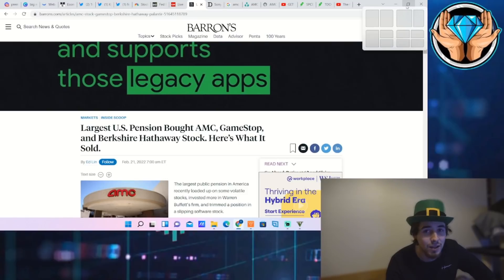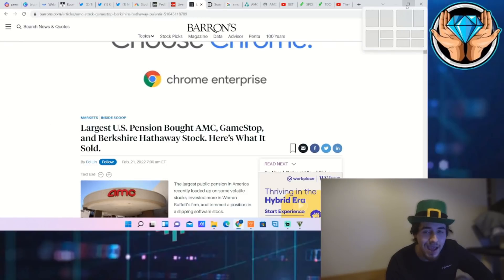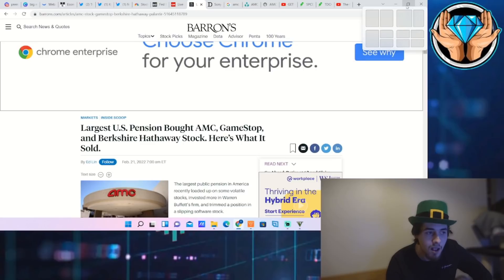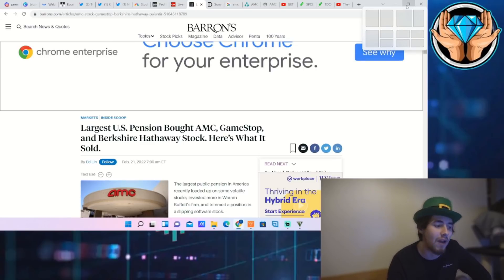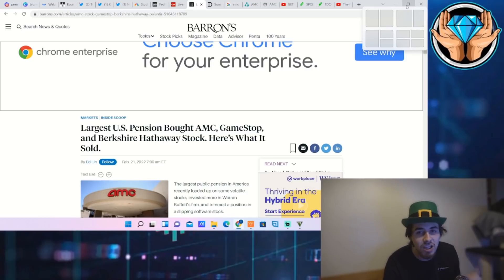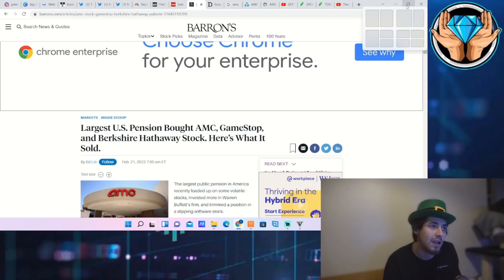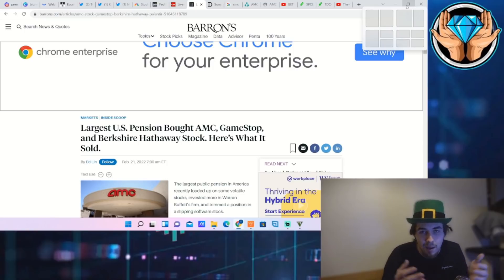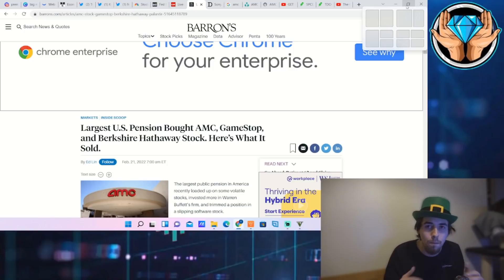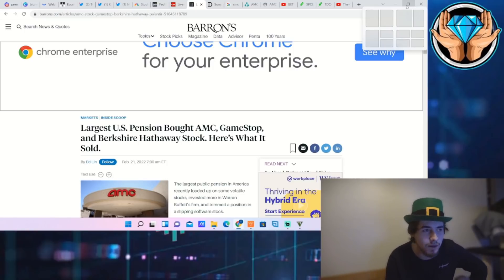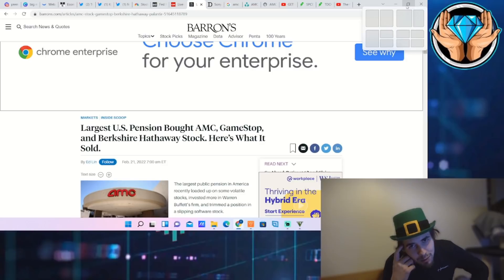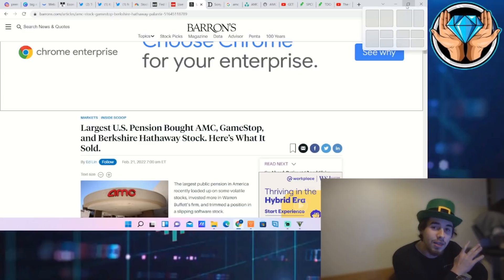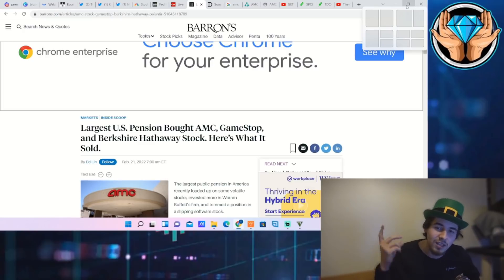I think this all comes back to the same thing and highlights the same point: if AMC was such a bad investment, why would the largest U.S. pension fund, which is supposed to be investing in more safe assets because after all it is a pension fund, quadruple their AMC position? Gotta scratch my head for that one.